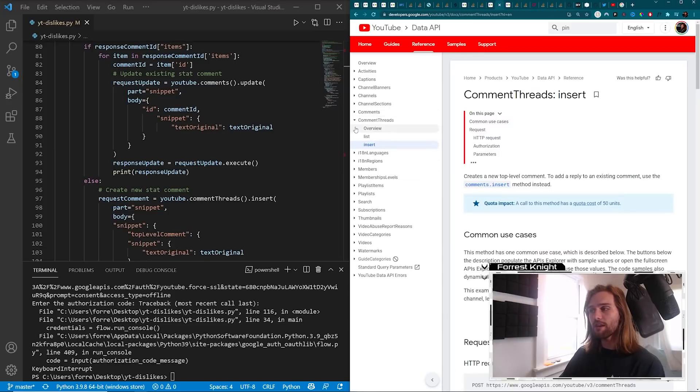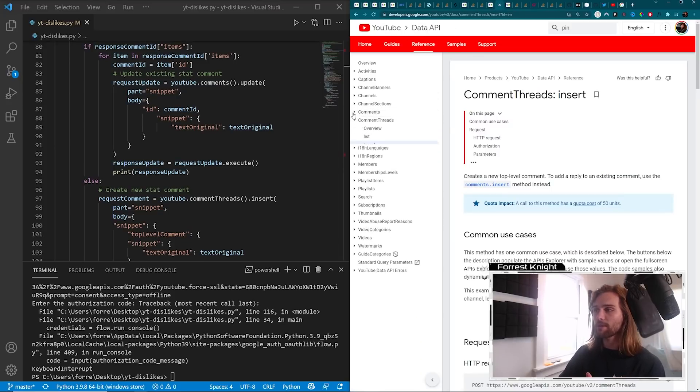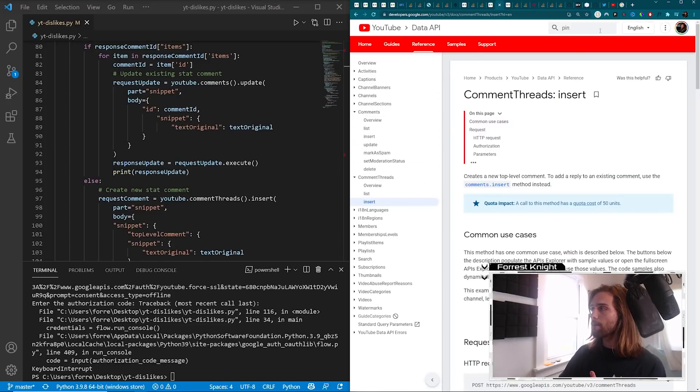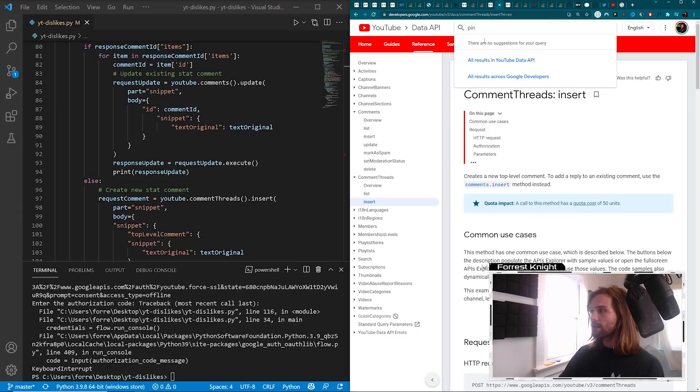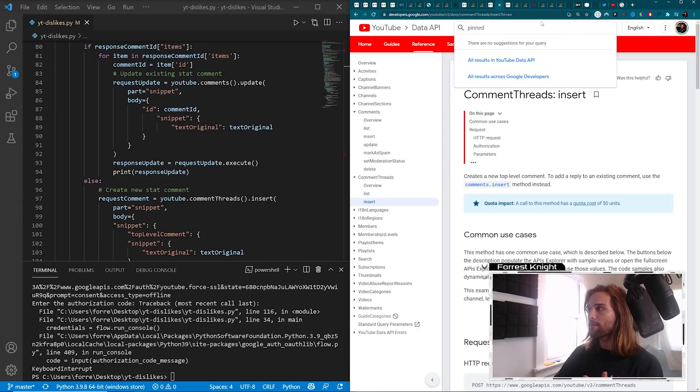I have searched through all of this documentation. Come over here. There's a lot of information in the YouTube Data API, in the documentation for comments and comment threads, but nowhere does it have any information on how to go about pinning a comment. And why do I want to pin a comment?